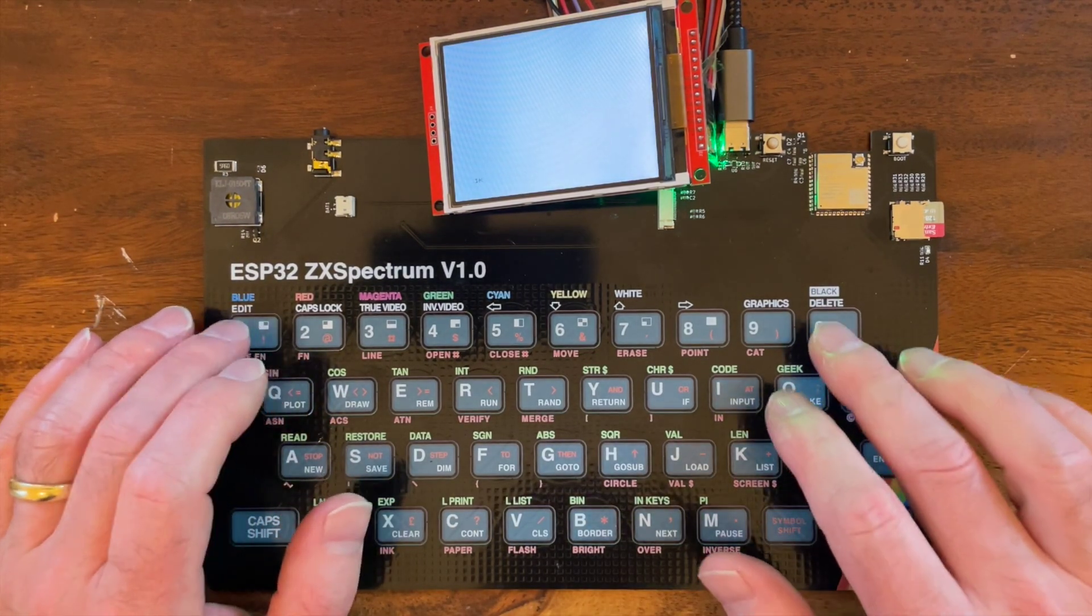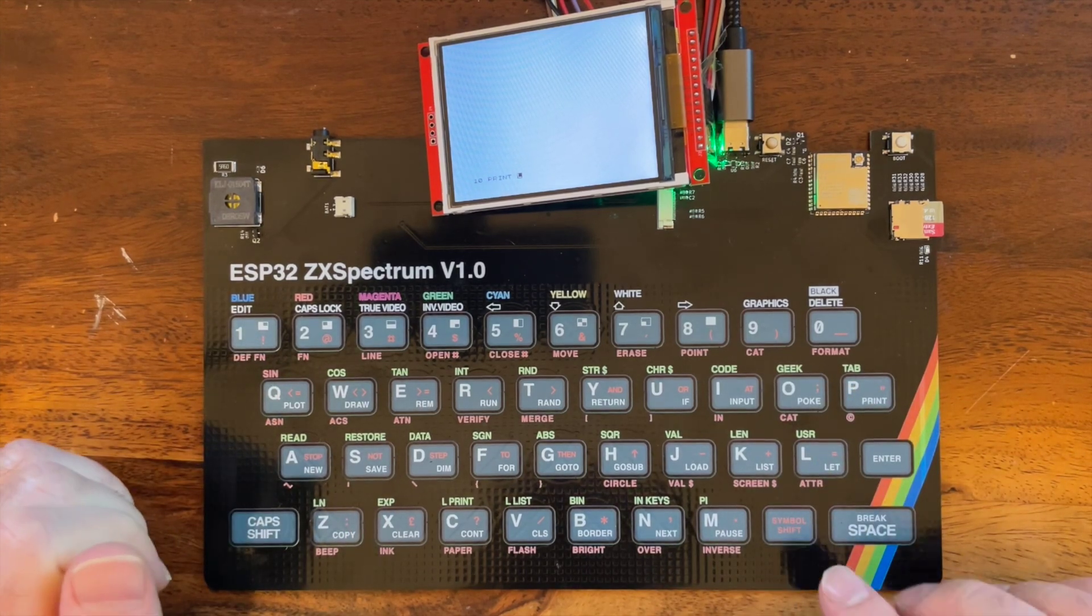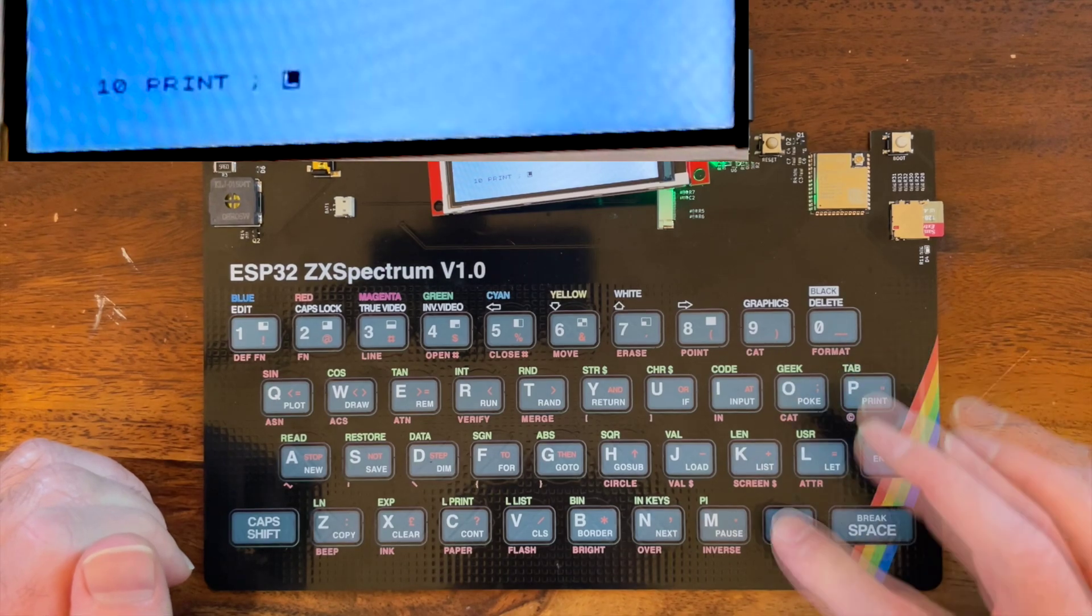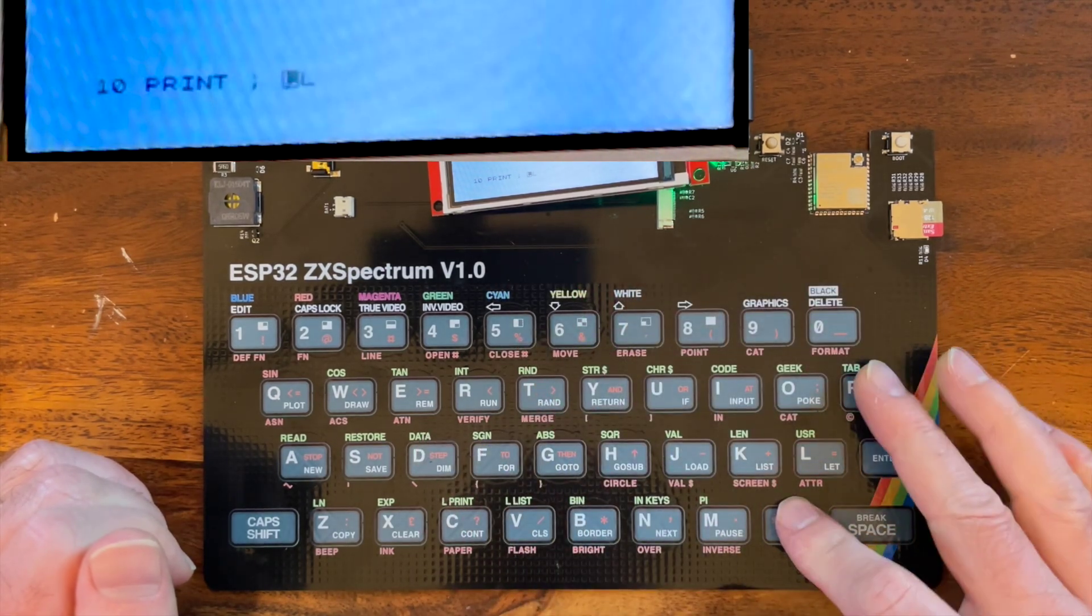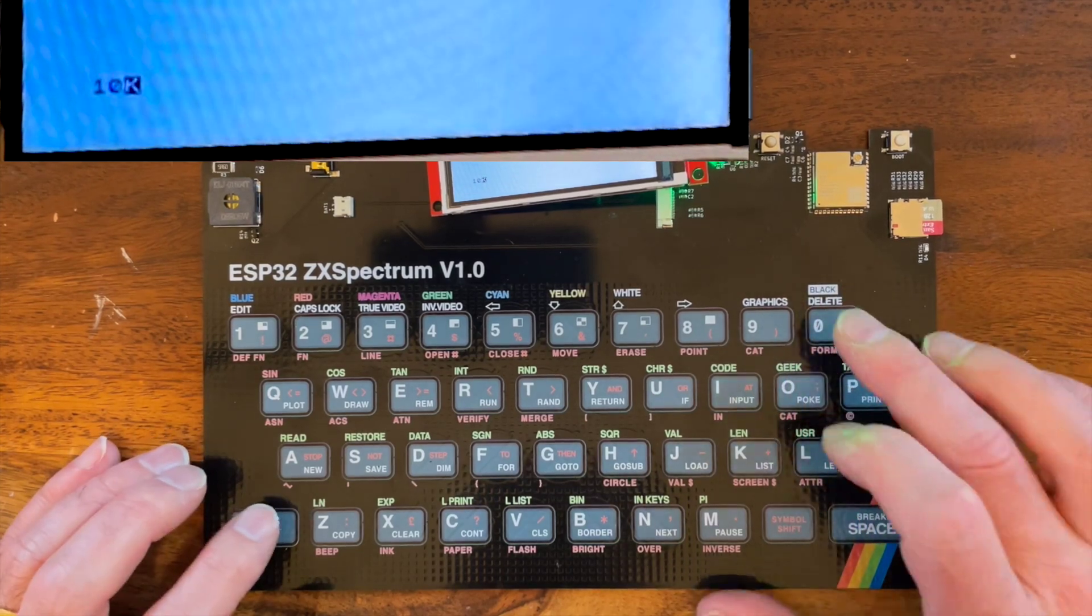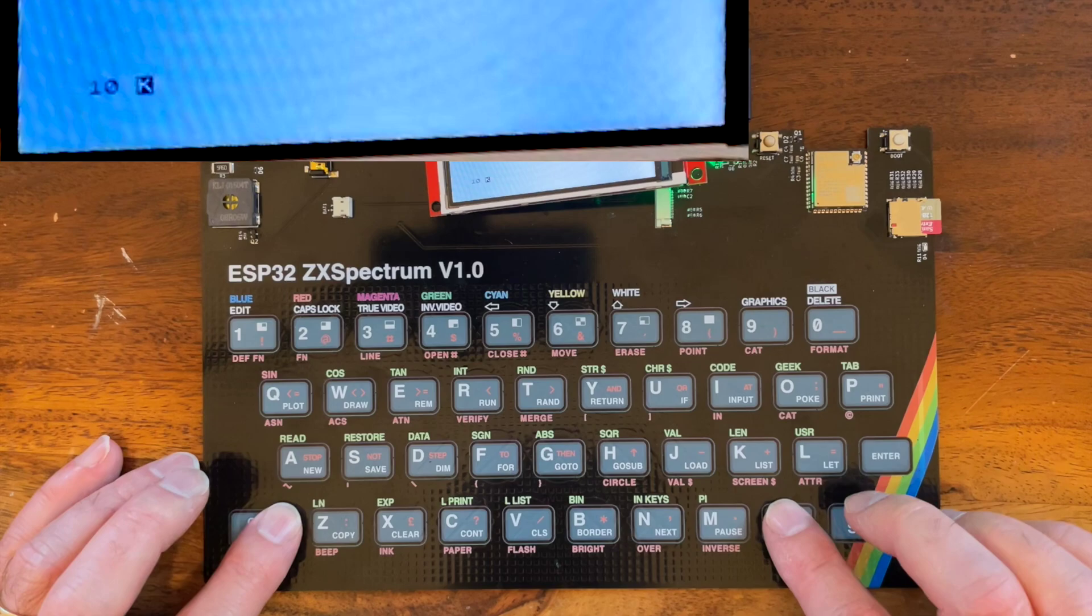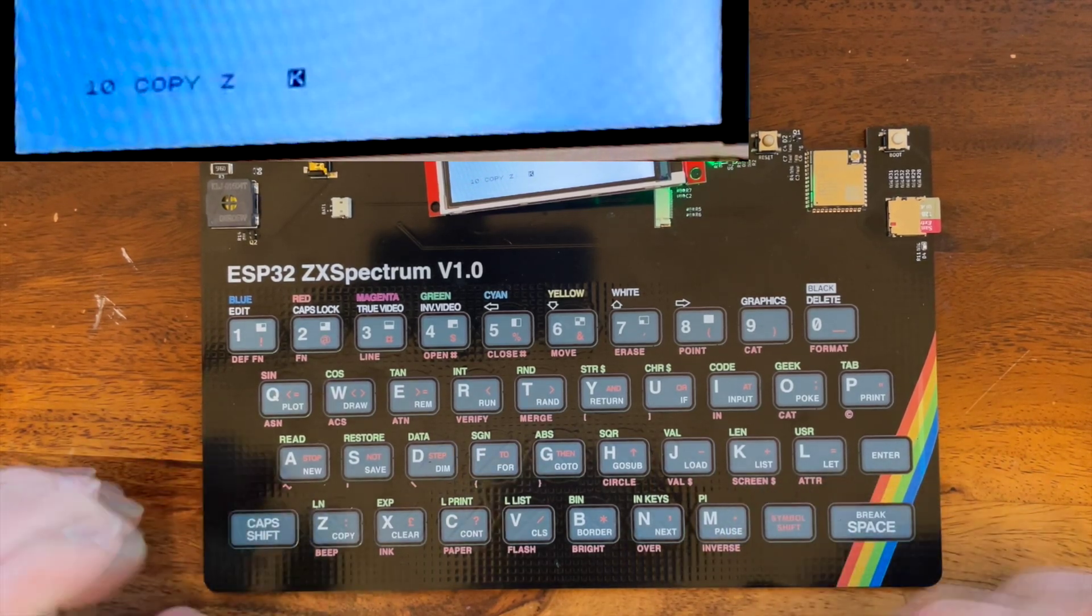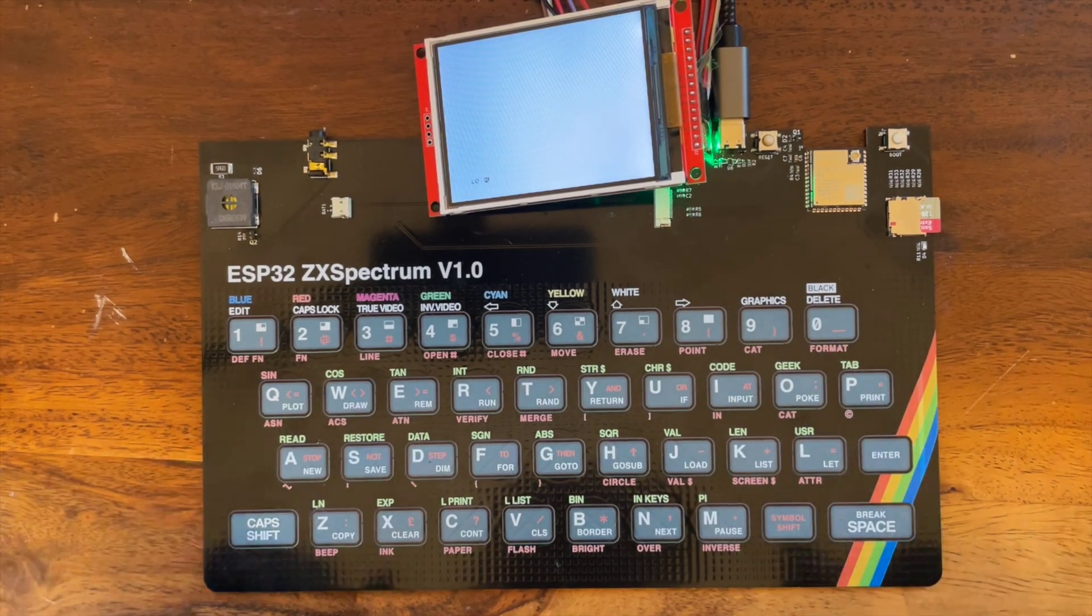So we go into basic, you can do 10, print, and here we hit a problem. If I try and do symbol shift and P to get the double quote marks, you can see we get a weird combination of characters. We can't do combined buttons. If we try and go into extended mode, we can't do that either. We get all sorts of weird characters coming out. Basically it works as long as you only do individual characters.